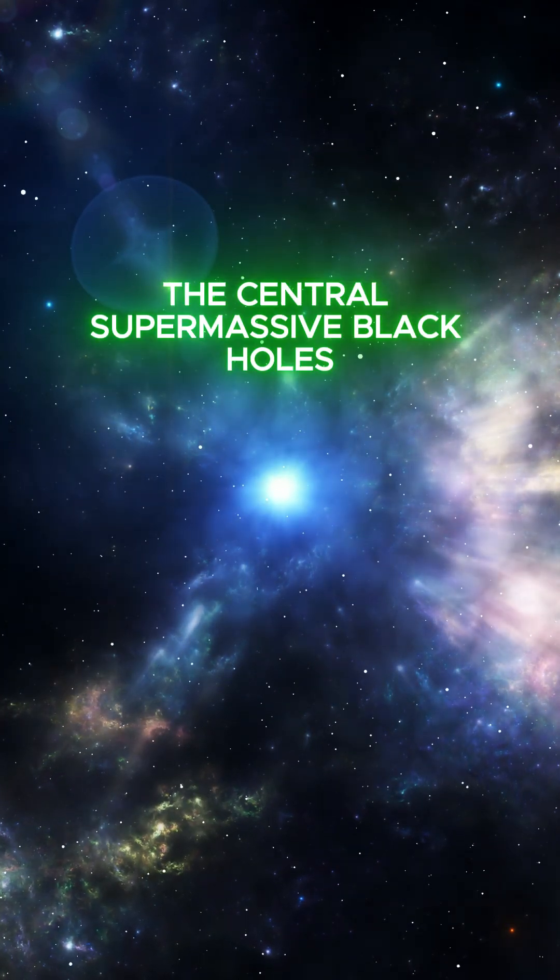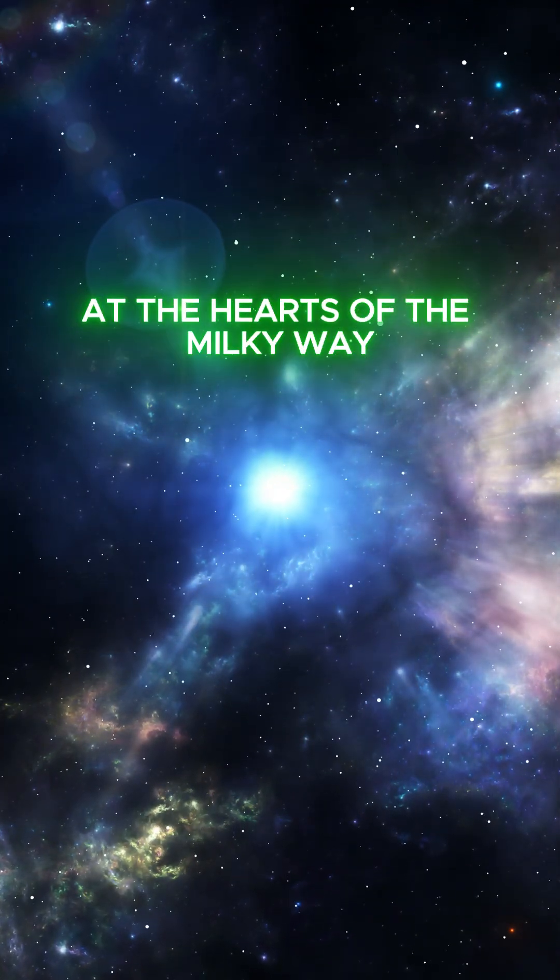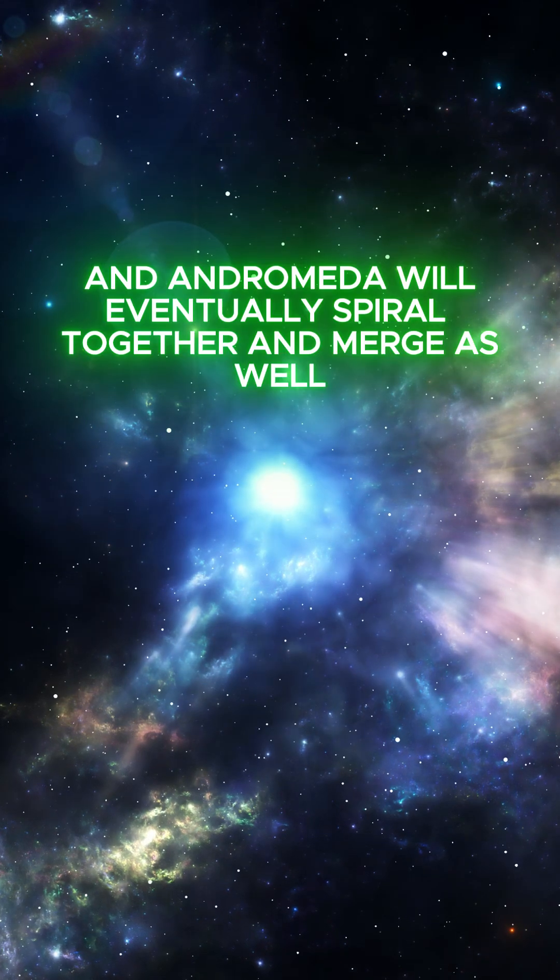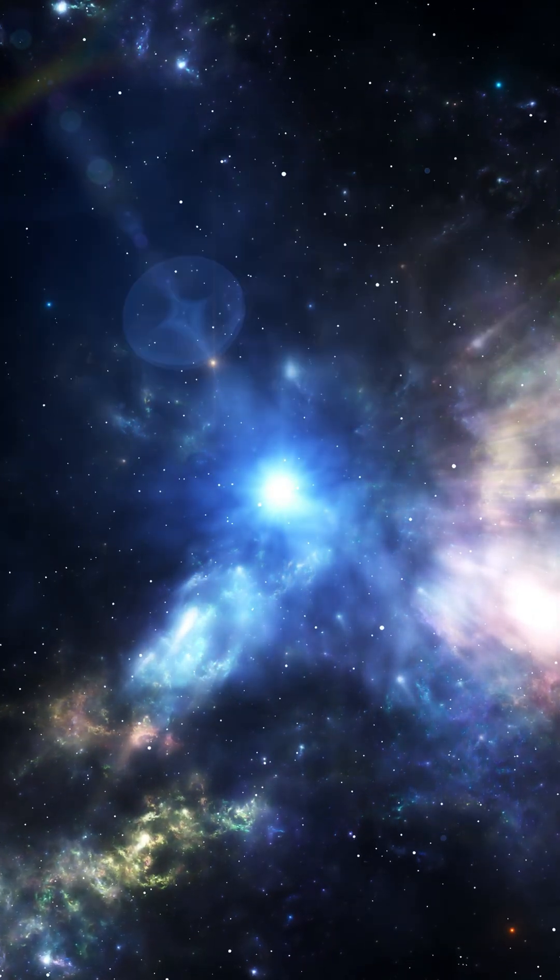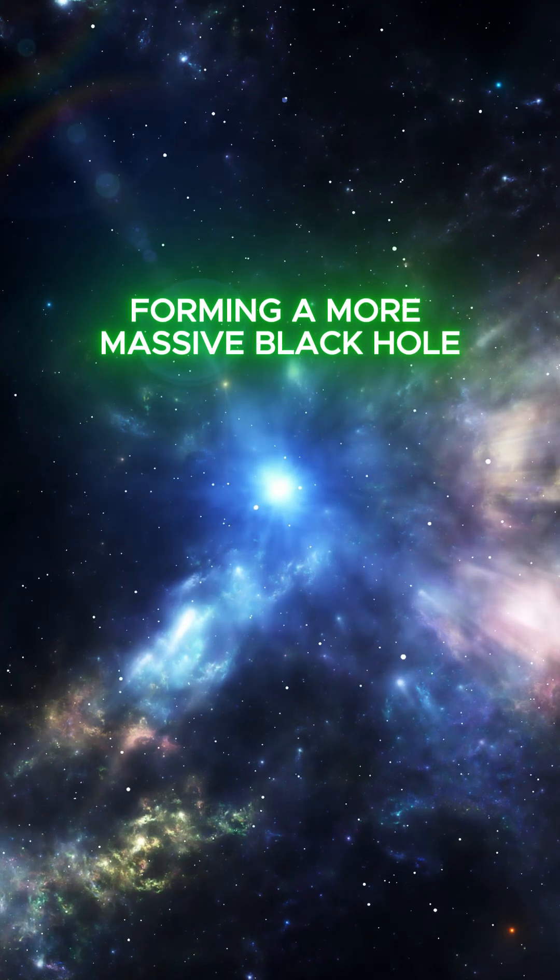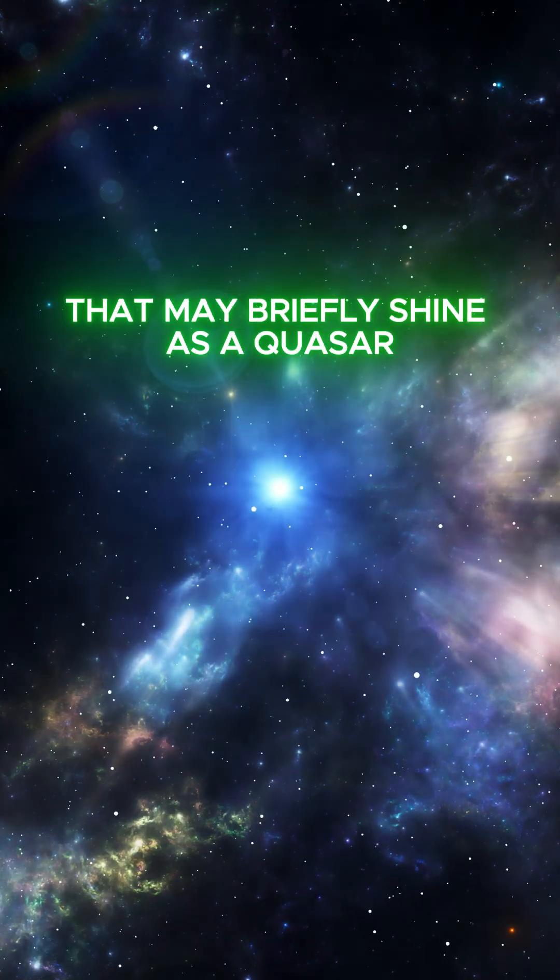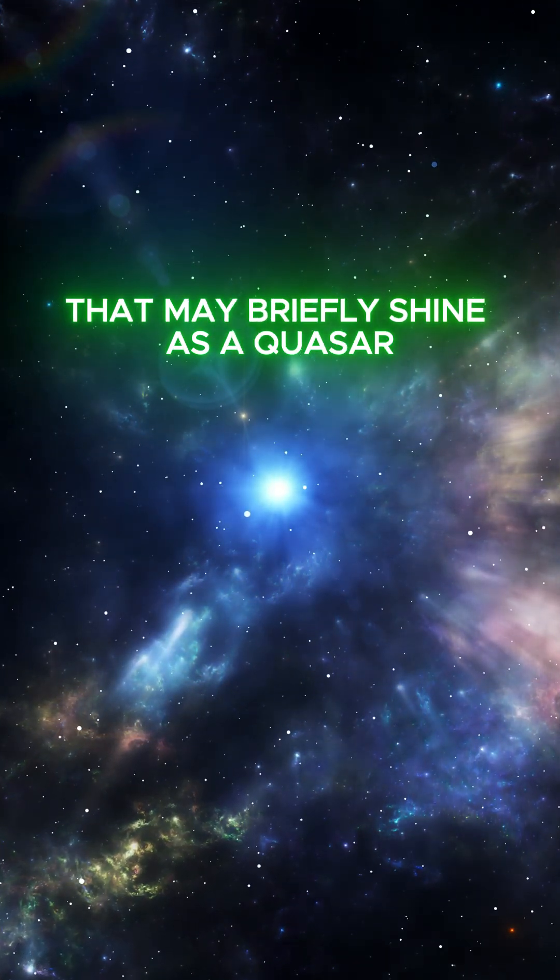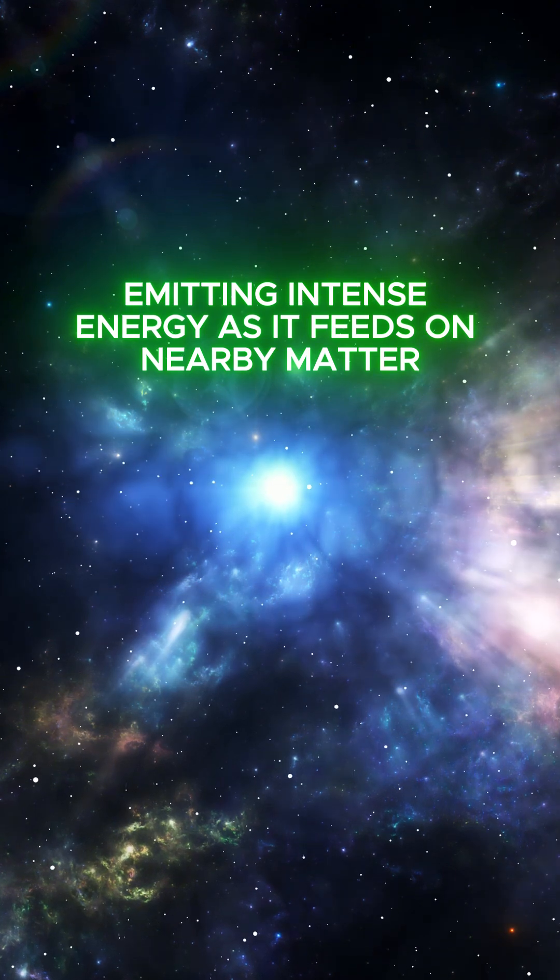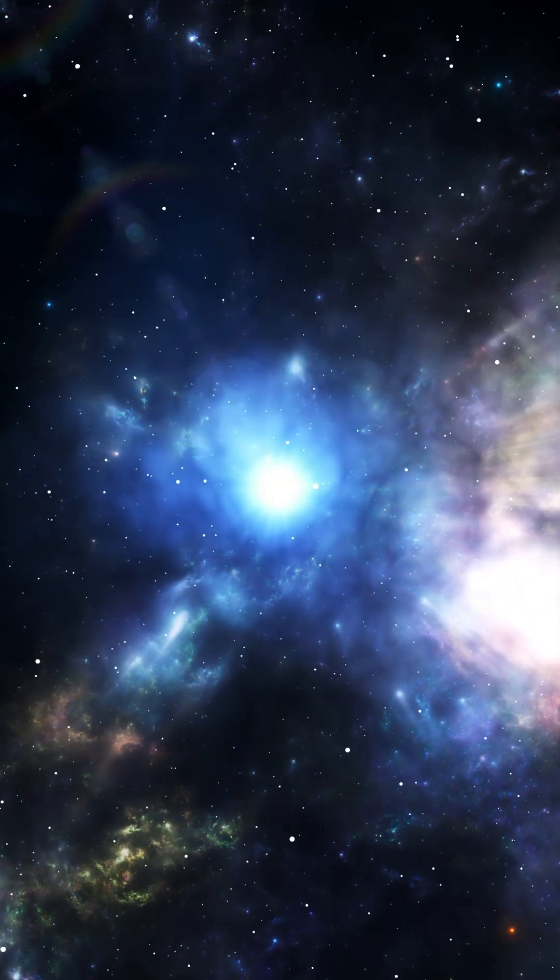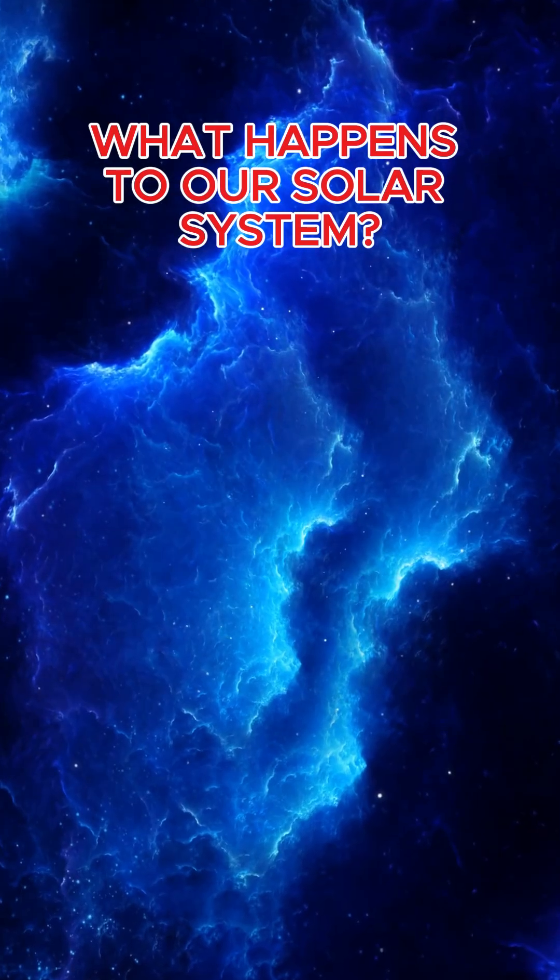The central supermassive black holes at the hearts of the Milky Way and Andromeda will eventually spiral together and merge as well, forming a more massive black hole that may briefly shine as a quasar, emitting intense energy as it feeds on nearby matter.